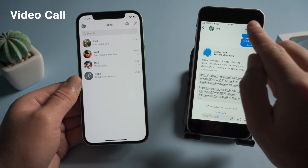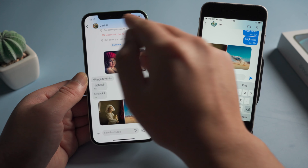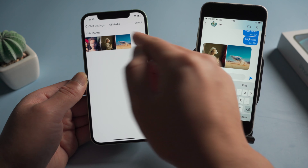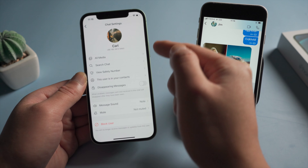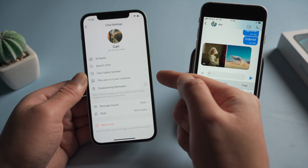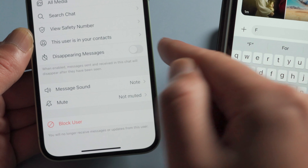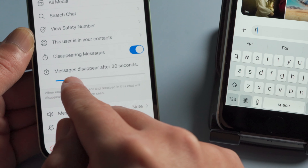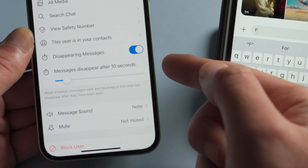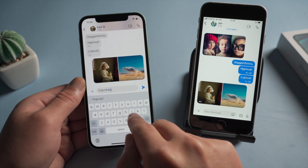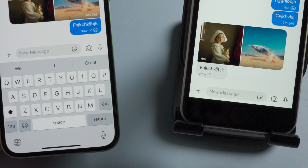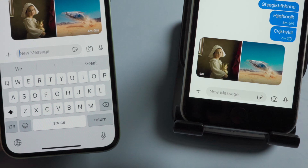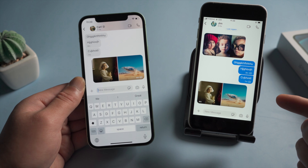To access chat settings, tap on the contact name. In this page you can manage your media files, search chats, and set up disappearing messages. Toggle disappearing messages on and set a countdown — let's set it to 10 seconds and test it out. The message has disappeared on both devices.